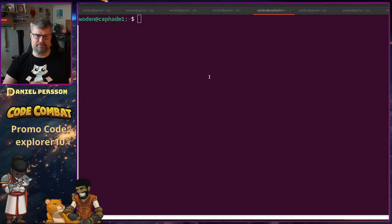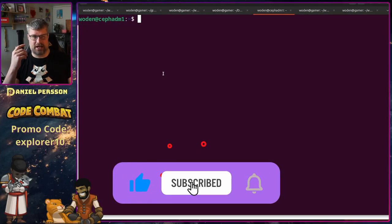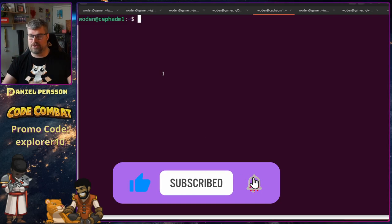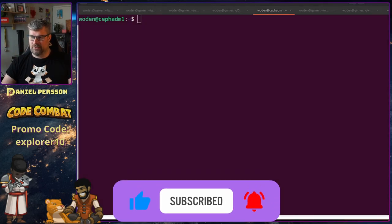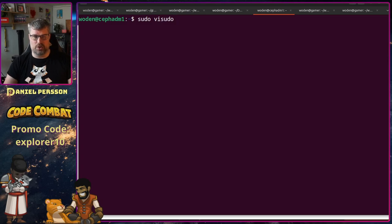Let's switch over to my screen. These are three Debian hosts — I have Ceph admin 1, 2, and 3. First off I actually need to go into the sudo file, so sudo visudo.